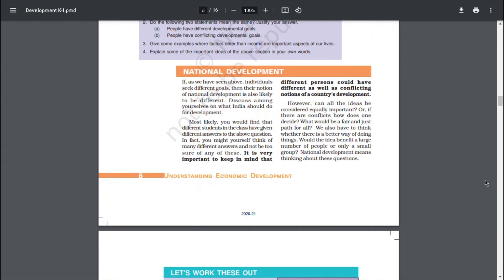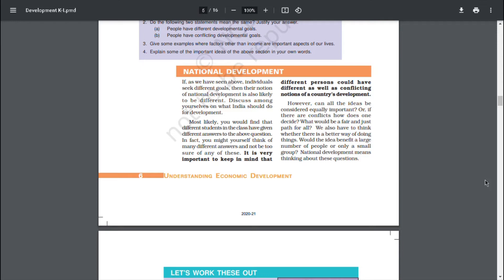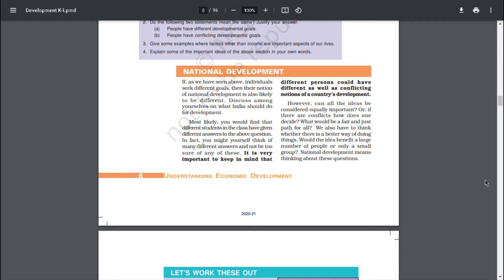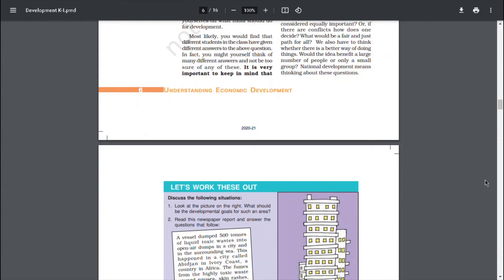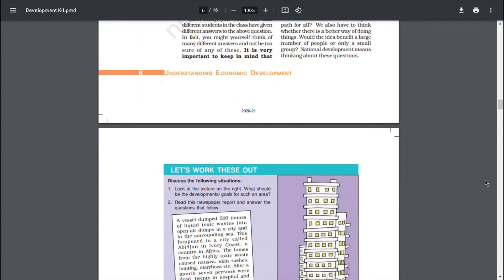National Development. If as we have seen individuals seek different goals, then their notion of national development is also likely to be different. Discuss among yourself on what India should do for development. Most likely, you would find that different students in the class have different answers to the above questions. In fact, you might yourself think of many different answers and not be too sure of any of these. It is very important to keep in mind that different persons could have different as well as conflicting notions of a country's development. However, can all the ideas be considered equally important? Or if there are conflicts, how does one decide what would be a fair and just path for all? We also have to think whether there is a better way of doing things. Would the idea benefit a large number of people or only a small group? National Development means thinking about these questions.